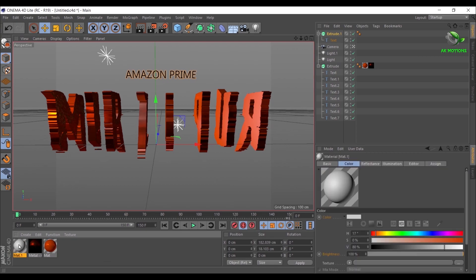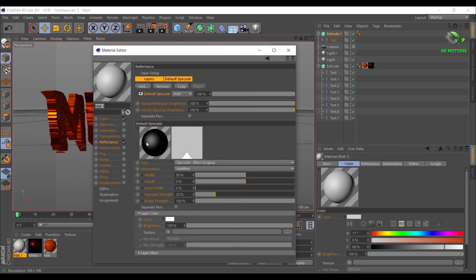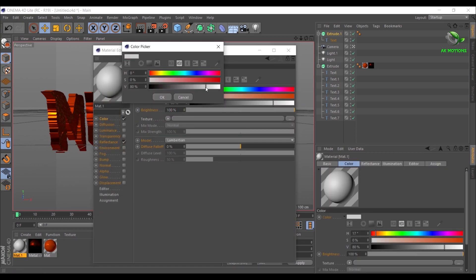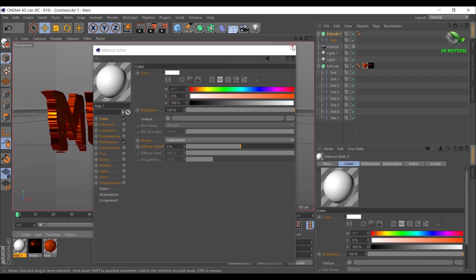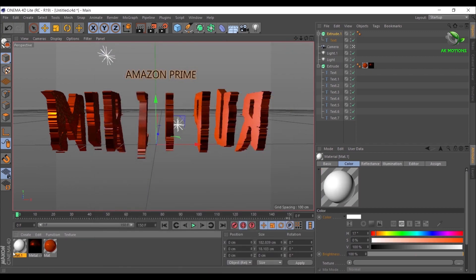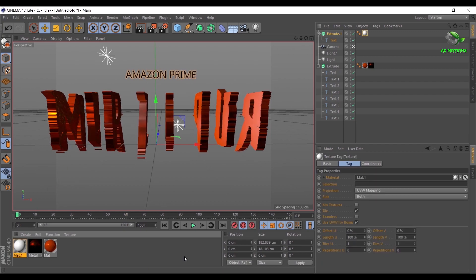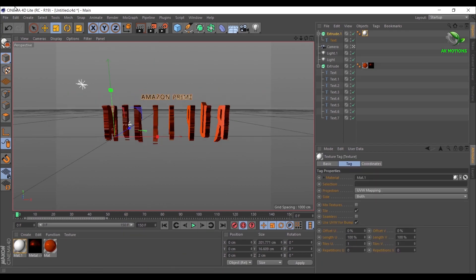Create another material and set color to white. Drag and drop material on the text. Now minimize Cinema 4D Light.